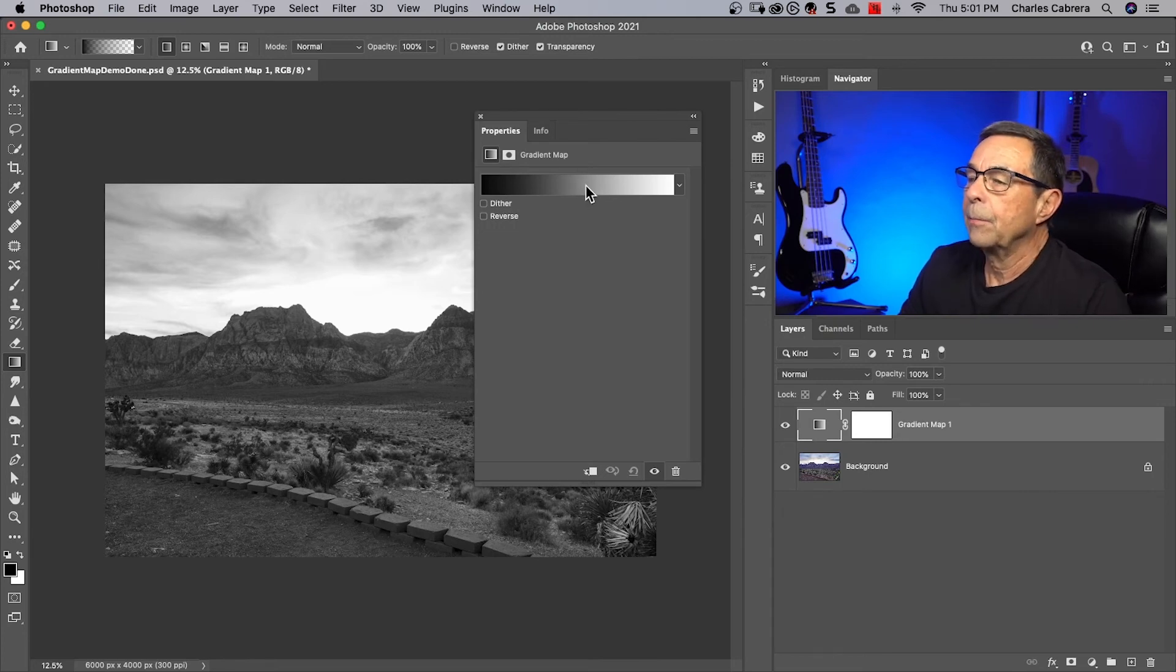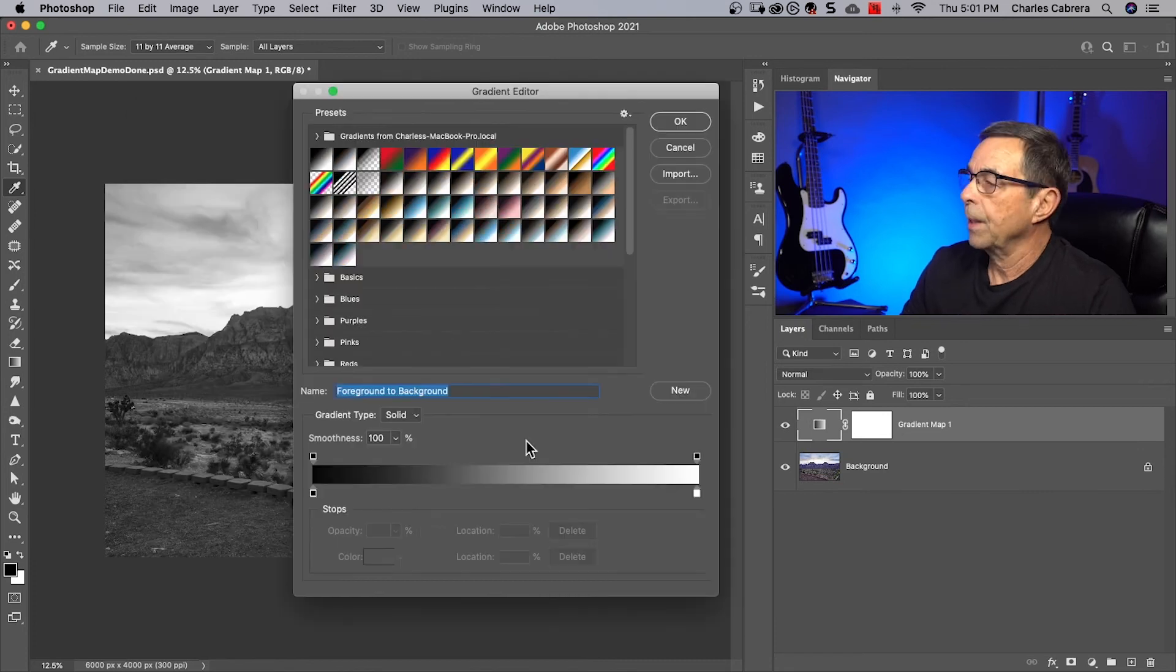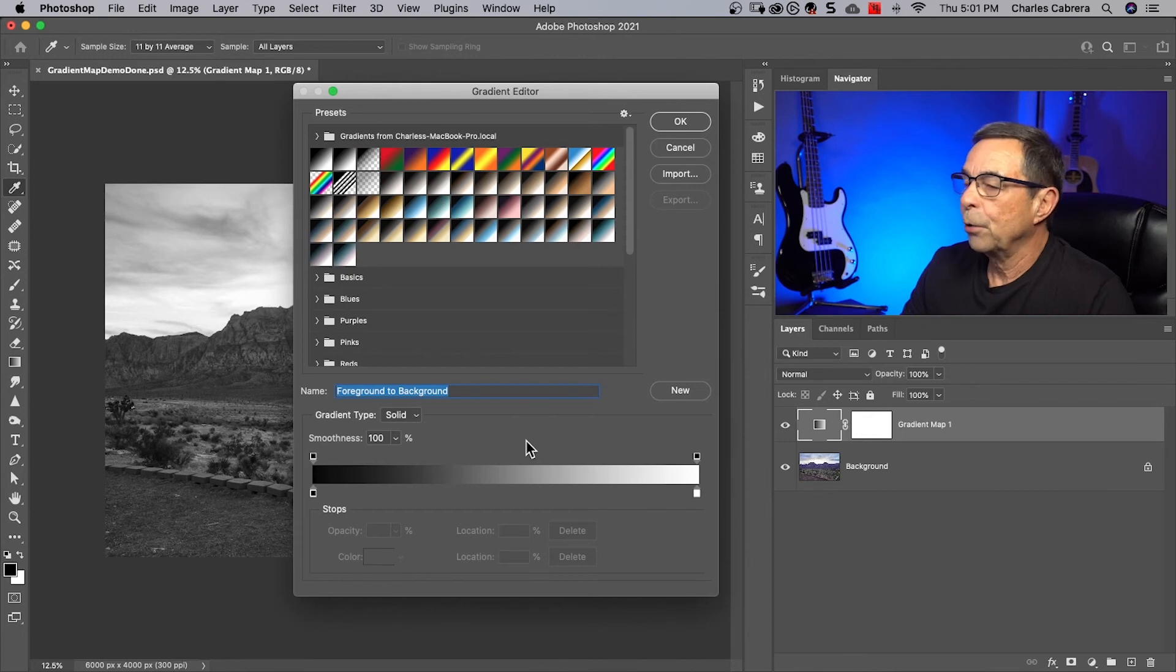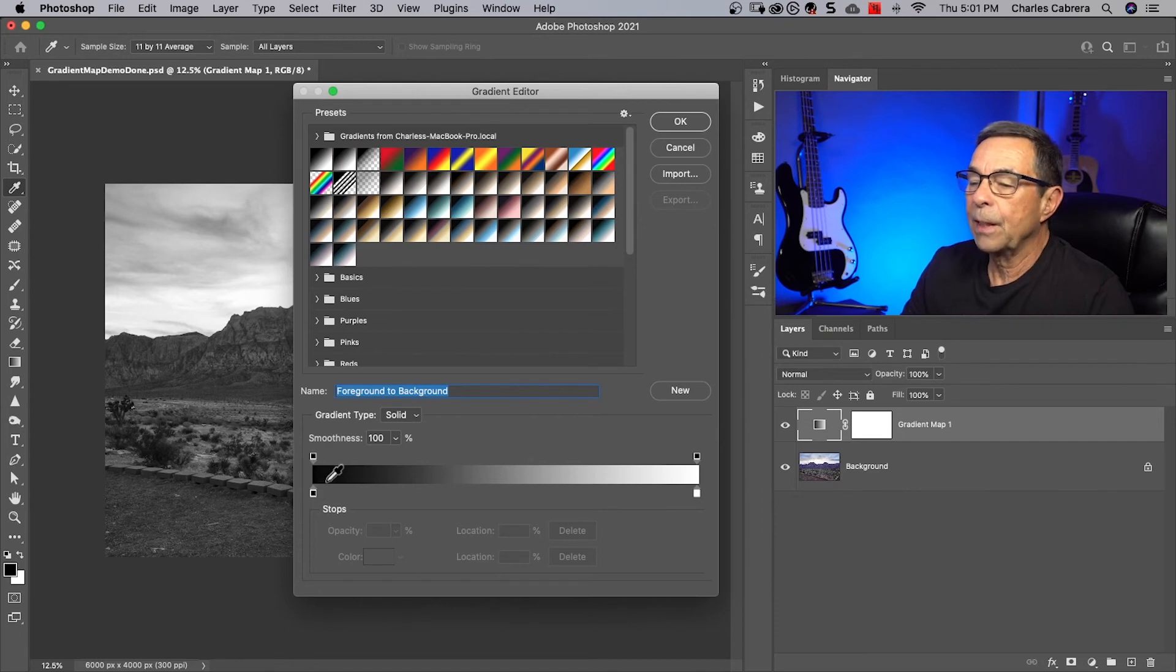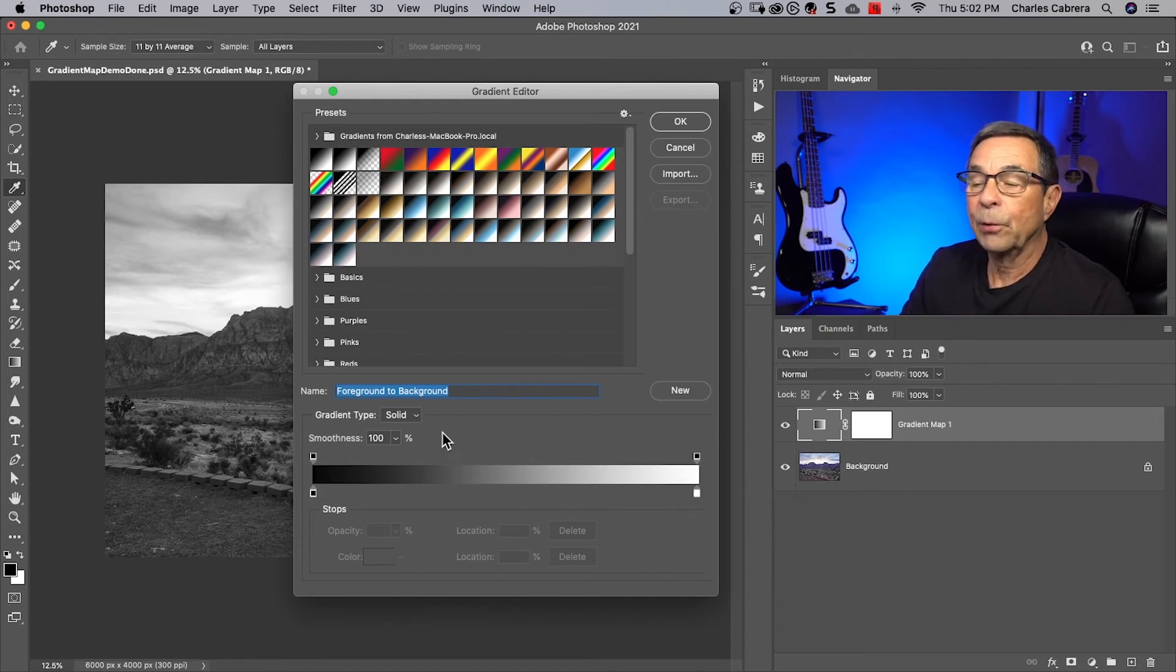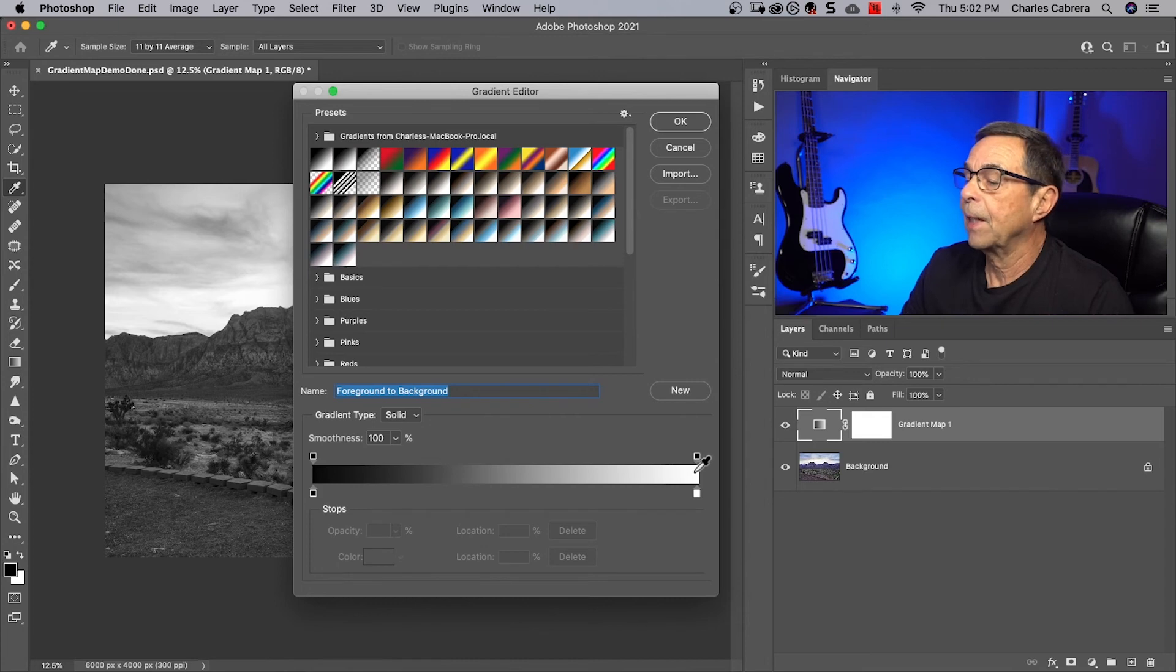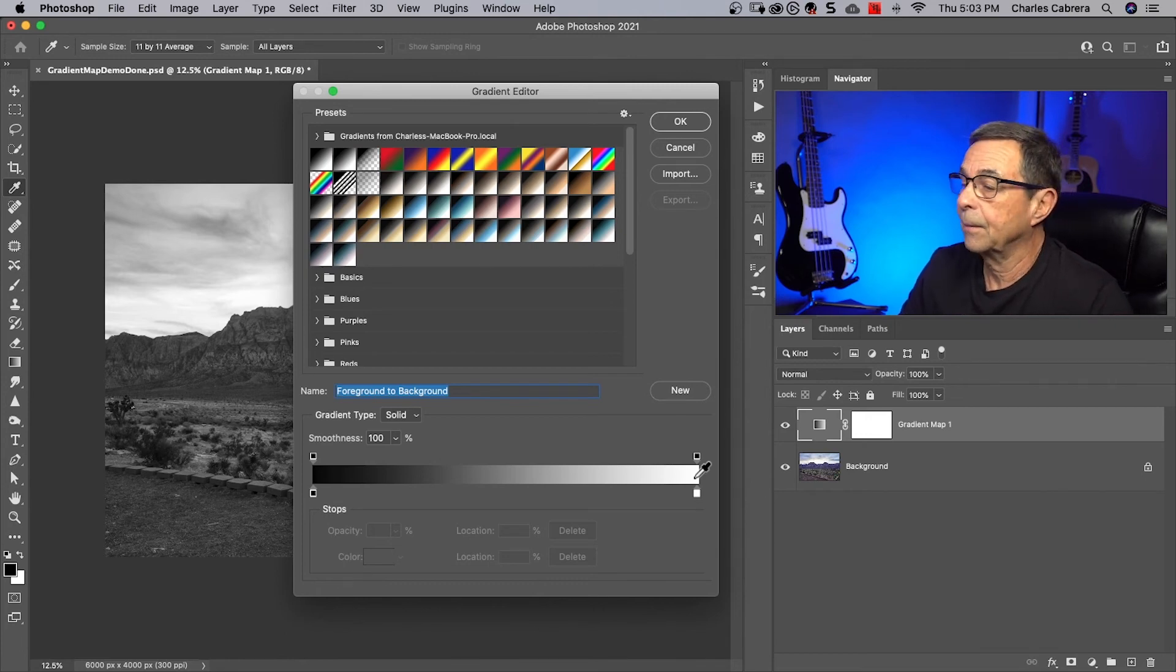If we click in the middle here we get our gradient editor. The gradient map actually maps out the tonal values in the image to the gradient that we decide. In this case we chose black and white. The darkest areas of the image will be black and the lightest areas will be white. When you select the gradient you have your shadows on the left, you have your mid-tones in the center here, your highlights over here on the right. So the gradient map maps all your colors across your shadows, mid-tones, and highlights.